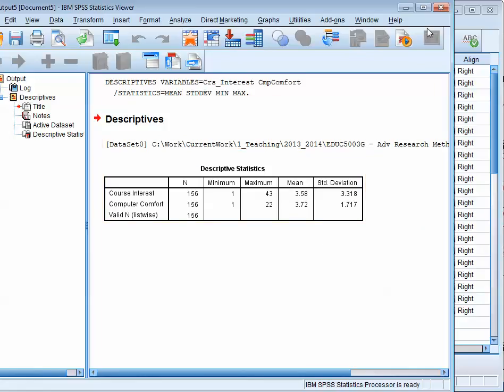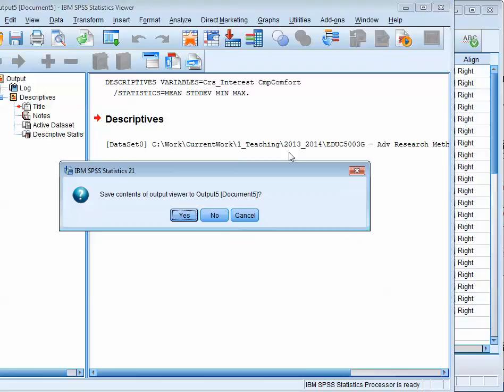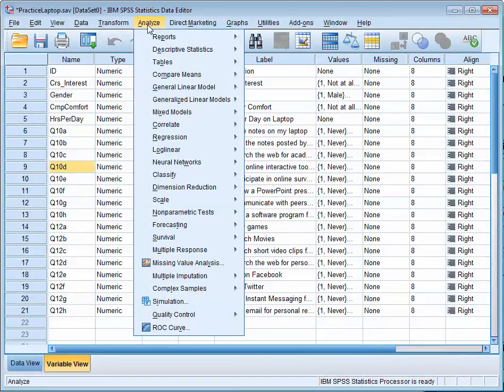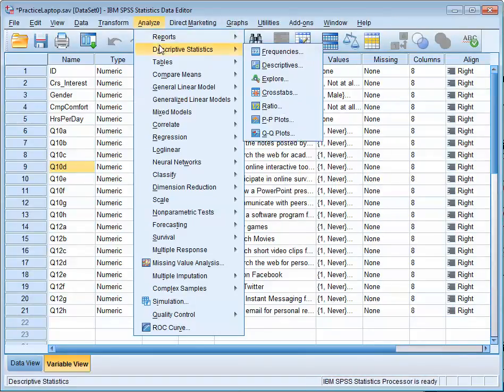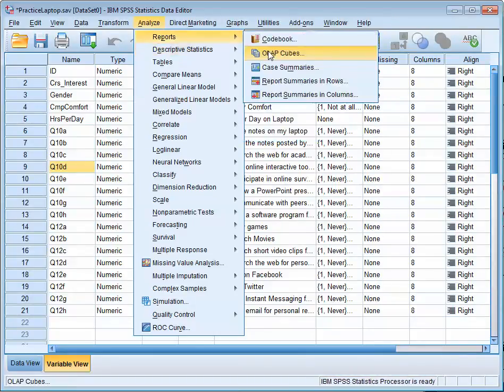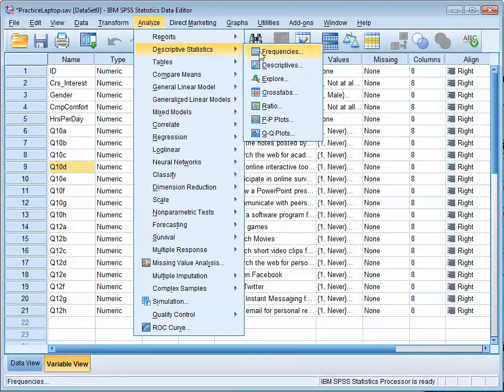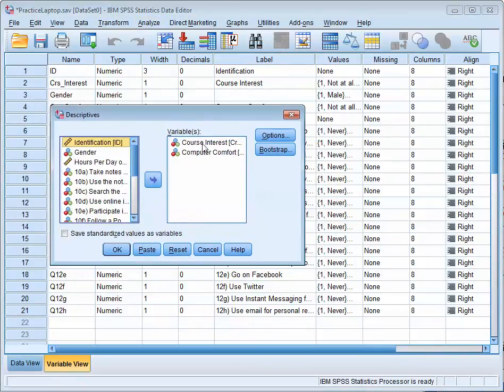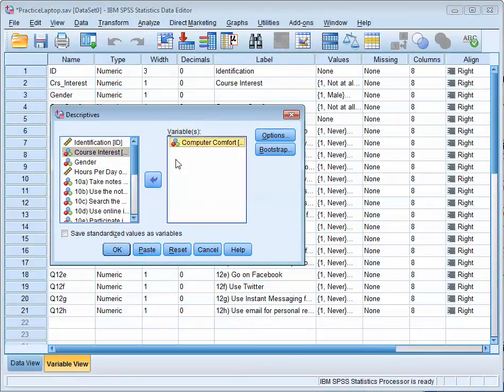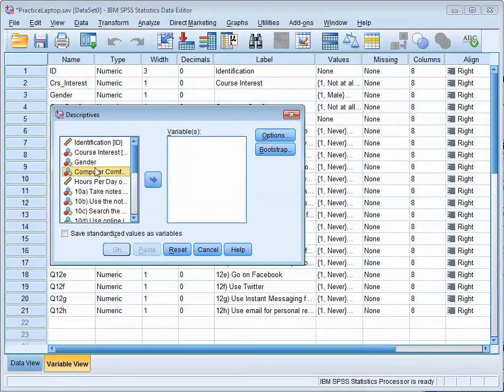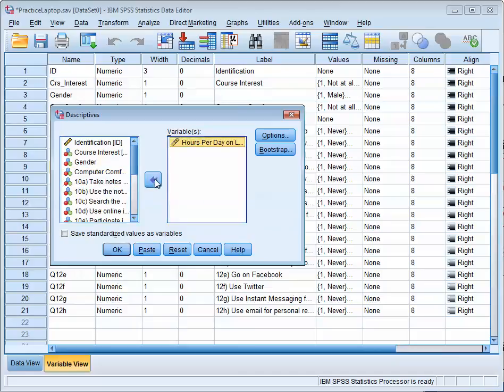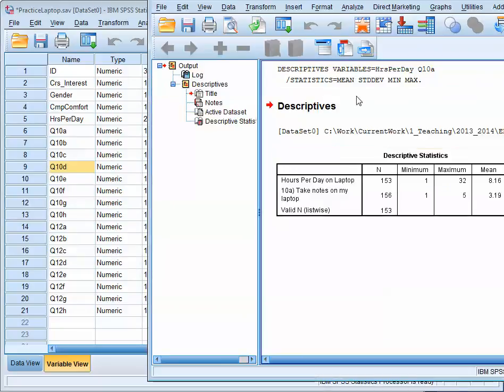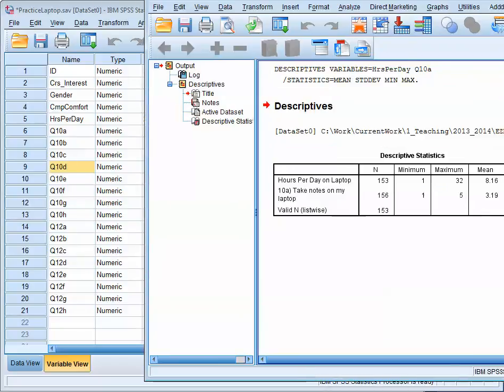I'll just go through that again. I'm going to close this. So you go to Analyze, Descriptive Statistics, and then Descriptives. If I didn't want those variables there, say I wanted Hours Per Day, I'm going to shoot that over. And maybe the mean on the Take Notes part. I'm going to click OK. And here we go.